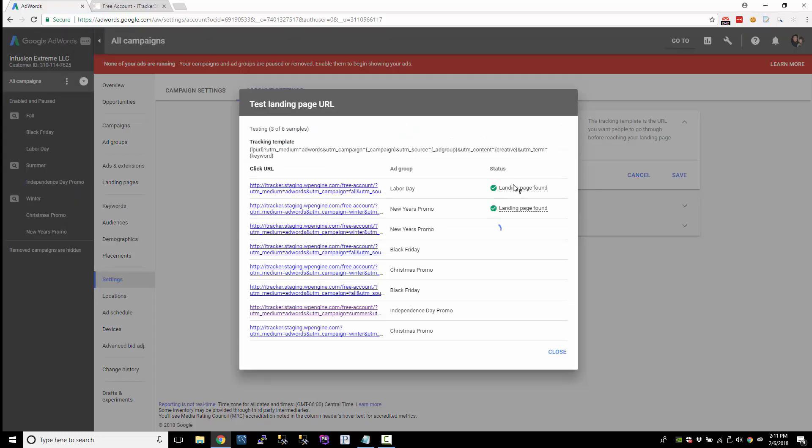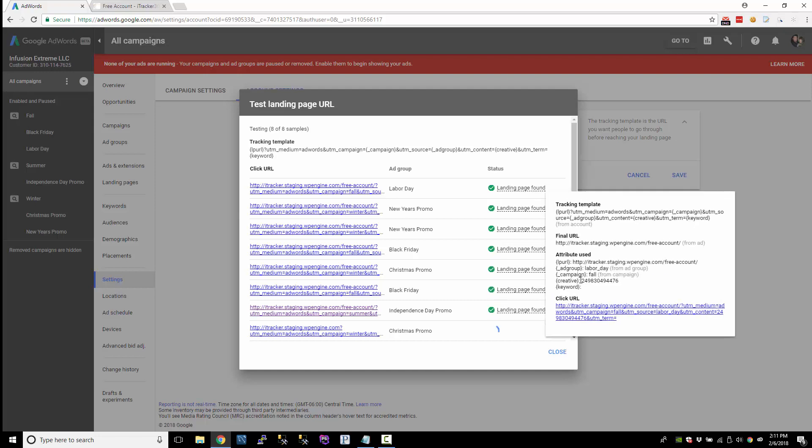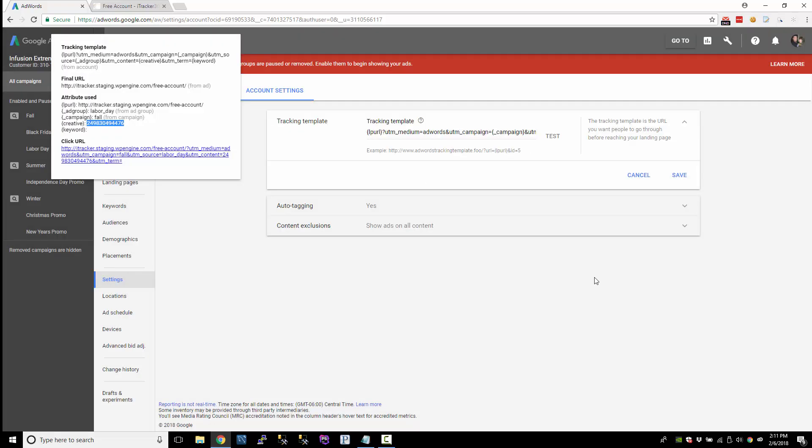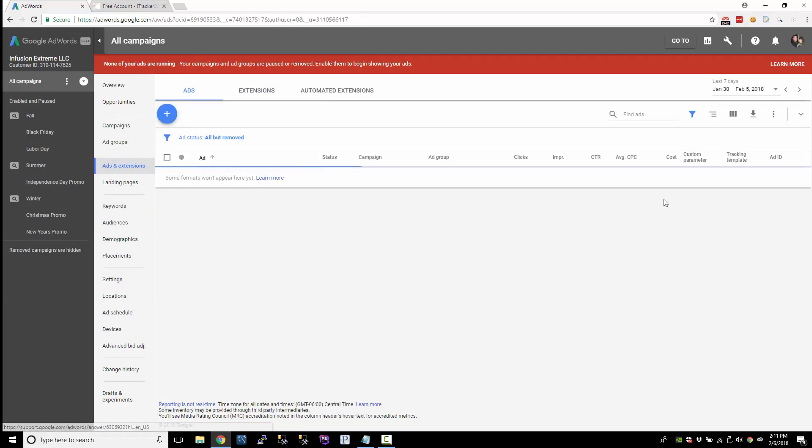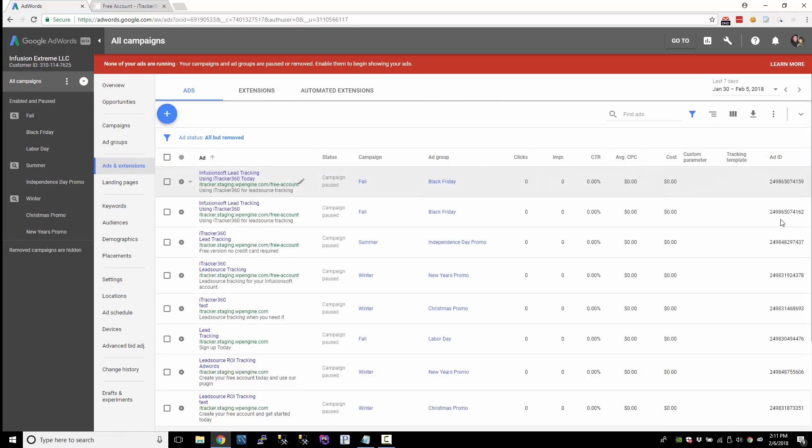So notice when you hover over this, how the creative is set to the ID of the ad. And if we go to the ads, there's all the creative.